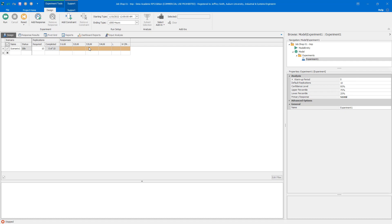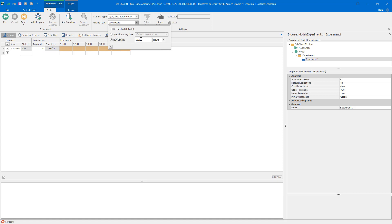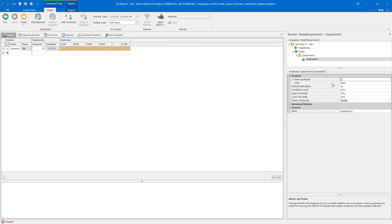Now we need to look at run length, warm-up period, and number of replications in the experimental properties. There's no magic bullet to determining these values, but larger values give performance metrics closer to true values — it's better to err on the side of too many. Through background experimentation, I settled on a run length of 1,250 hours, a 250-hour warm-up, and 32 replications.